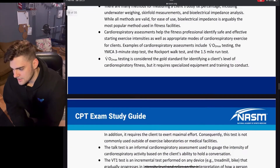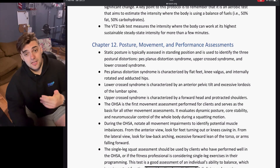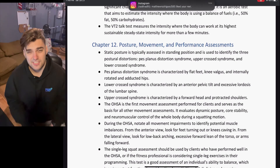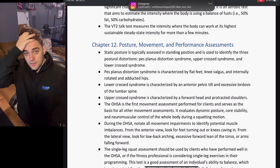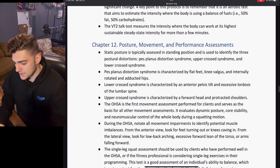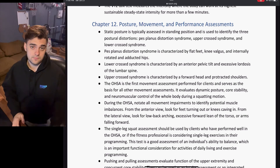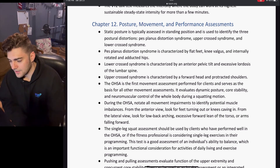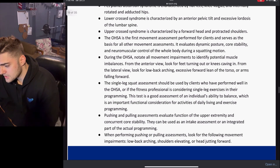The next chapter is chapter 12: Posture, Movement, and Performance Assessment. I'm going to really have to step up my game and increase my knowledge so I can pass it along to my fellow NASM studiers, because this is going to be heavy stuff. It would be awesome if people searching for this material found my video and I could be any help to anyone else studying for this exam, because we're all in this together.